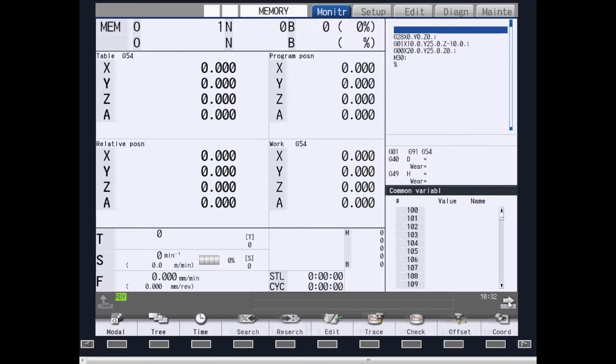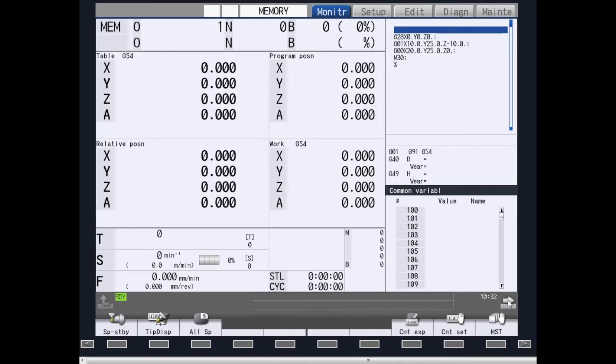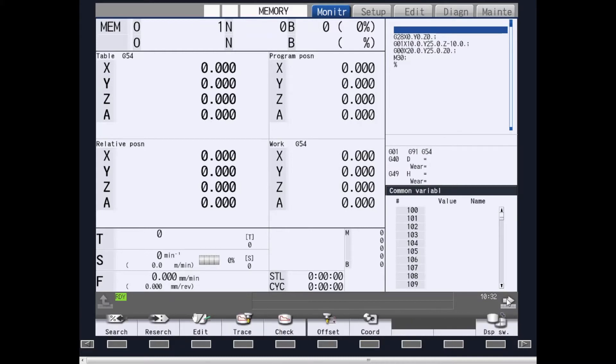By hitting the right-hand arrow key again, you can provide more submenu information for the monitor screen.